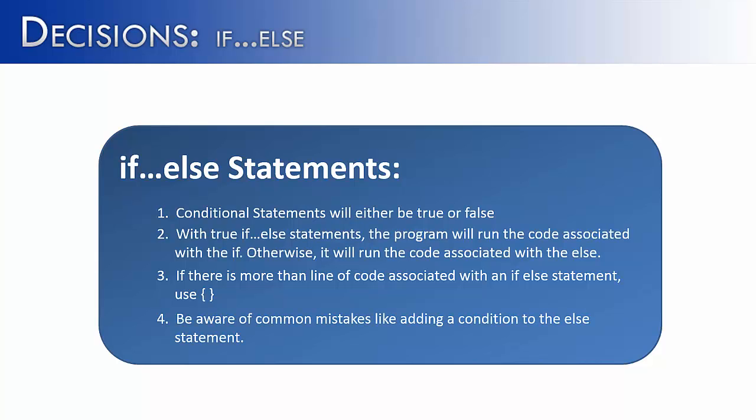Lastly, beware of common mistakes like adding a condition to the else statement. It's tempting to do because our brains think logically that way. If this isn't going to be true, this is going to be the condition that I want to run the else with.